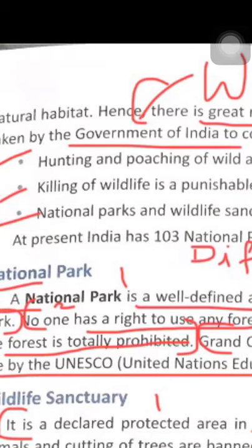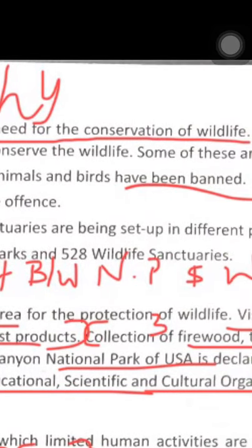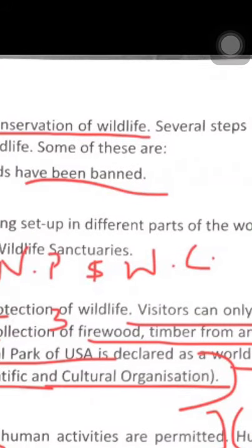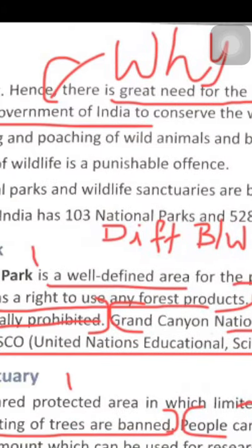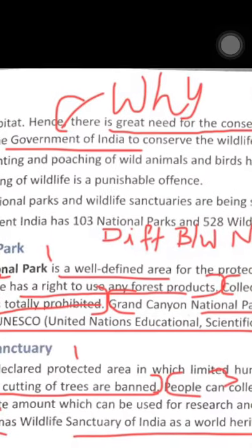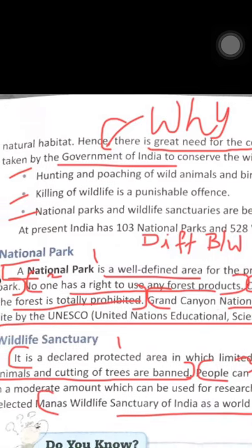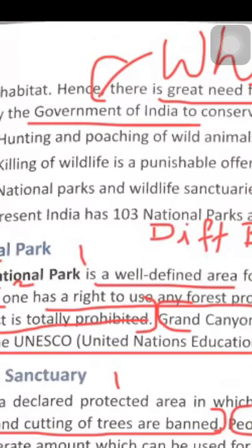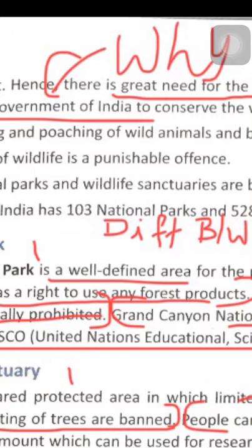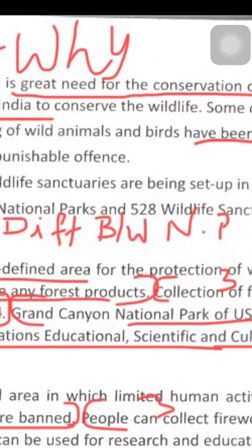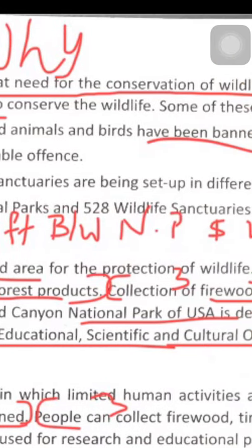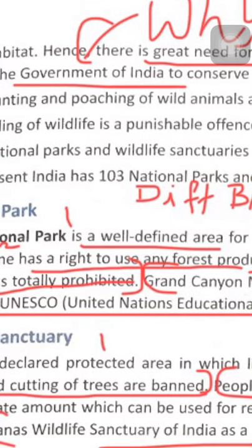National parks and wildlife sanctuaries are being set up in different parts of India and the world. At present in India, there are 104 national parks and 551 wildlife sanctuaries.